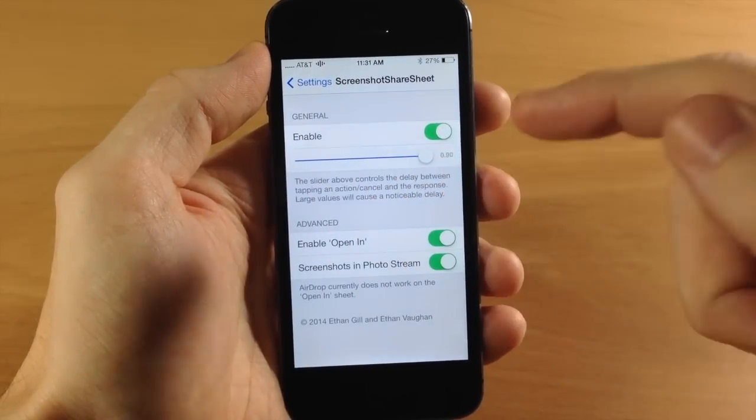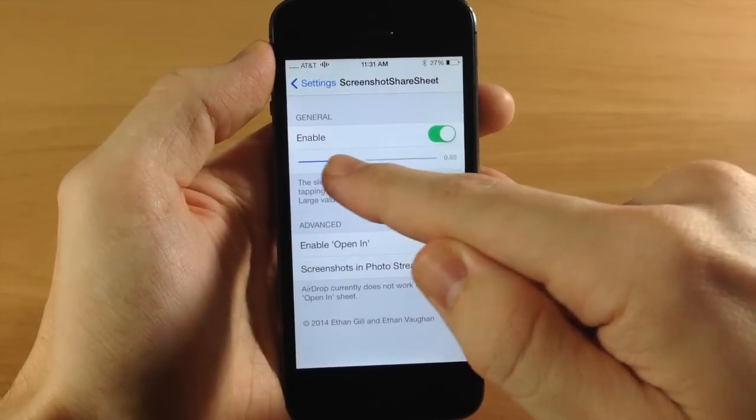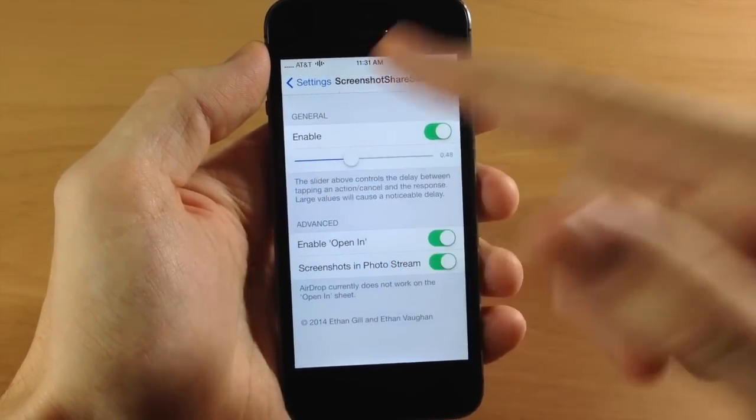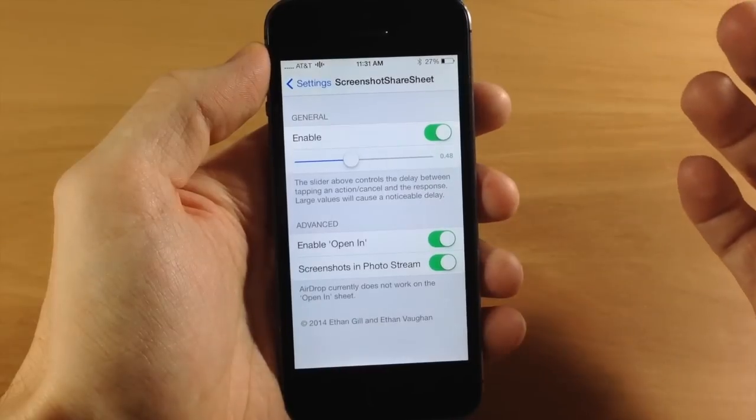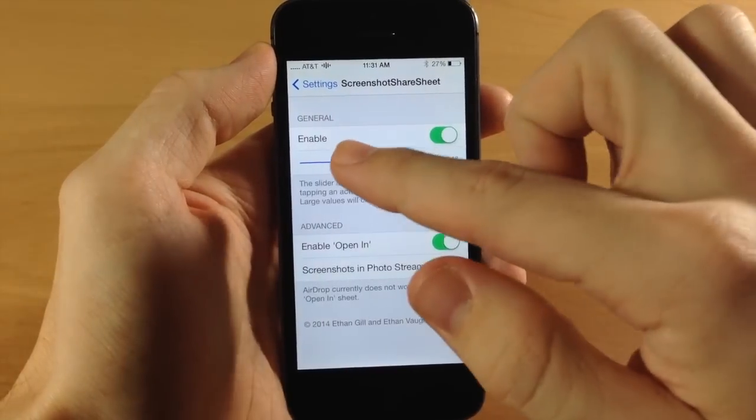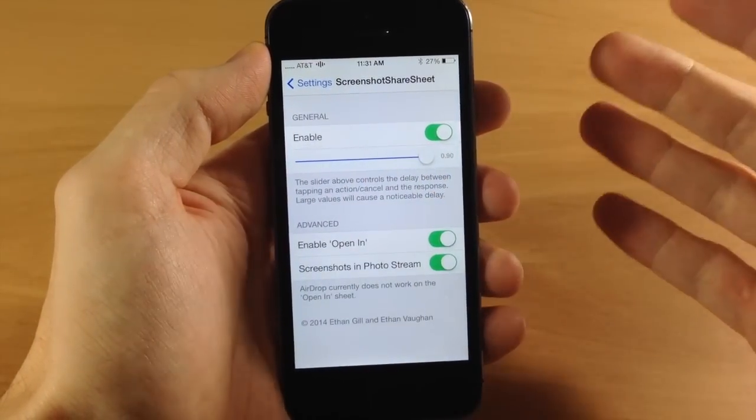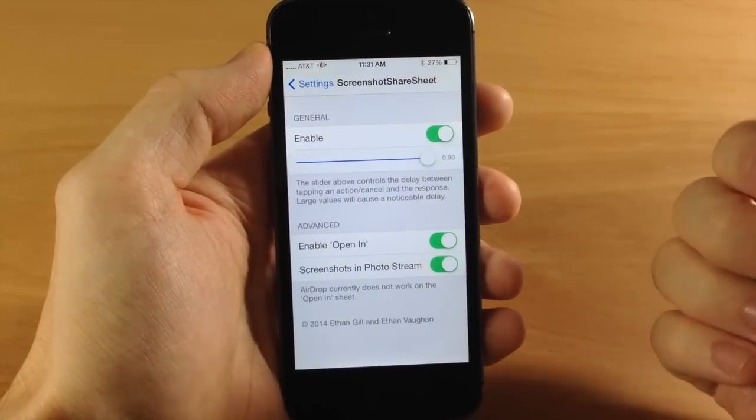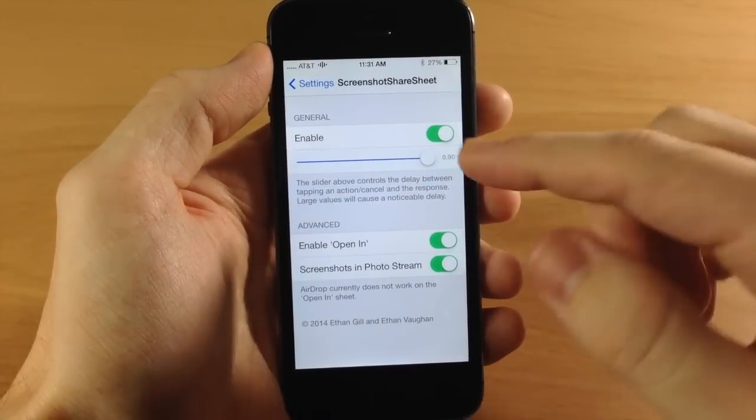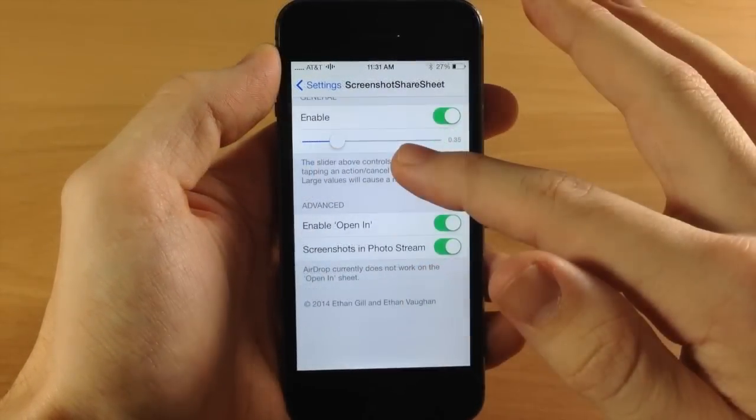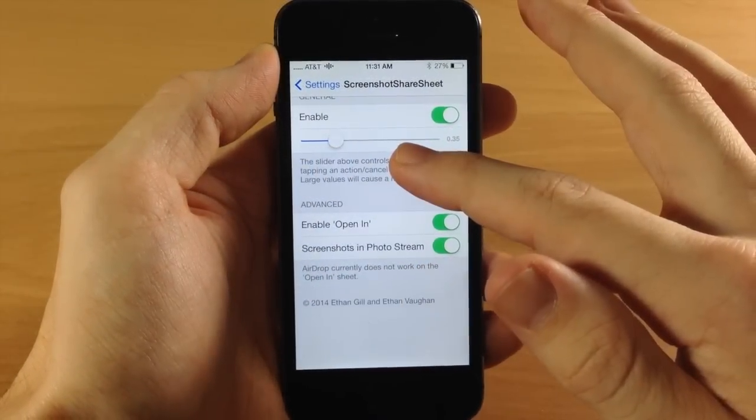To tell you the truth, I've messed with this and haven't noticed any difference whatsoever. I don't even know why you would want a longer response time, but that's there if you want to mess with it.